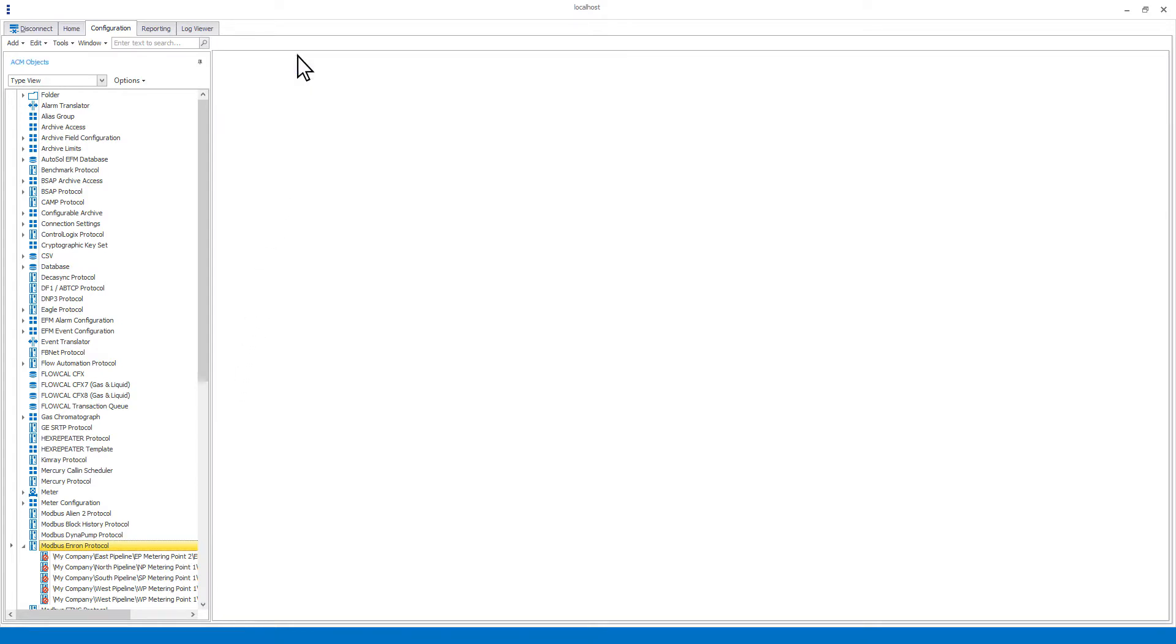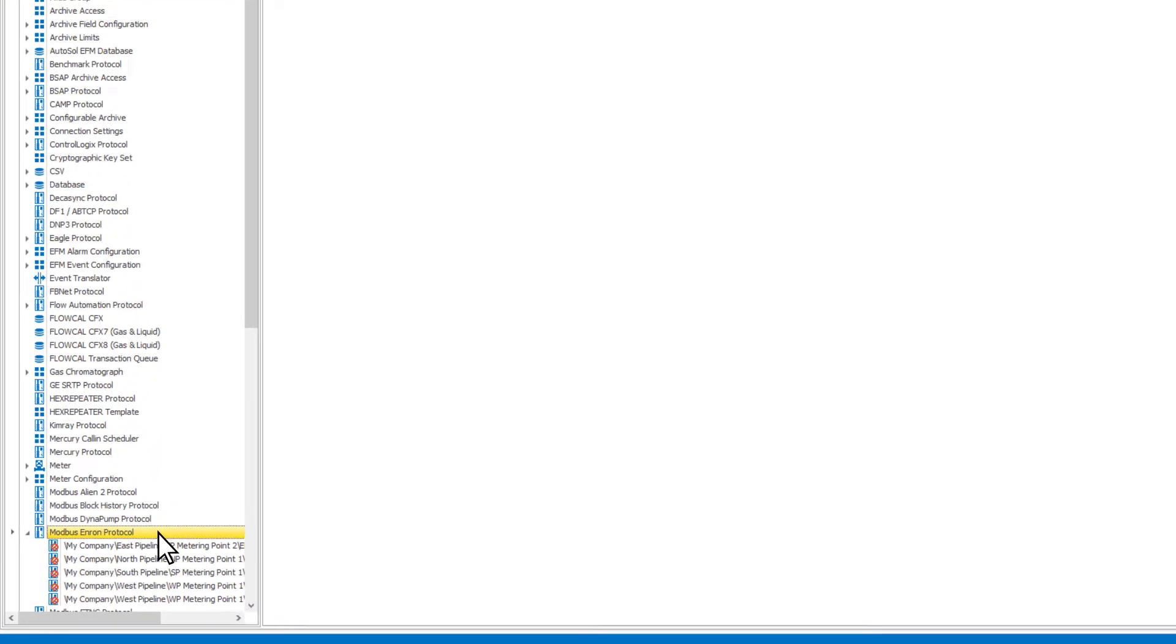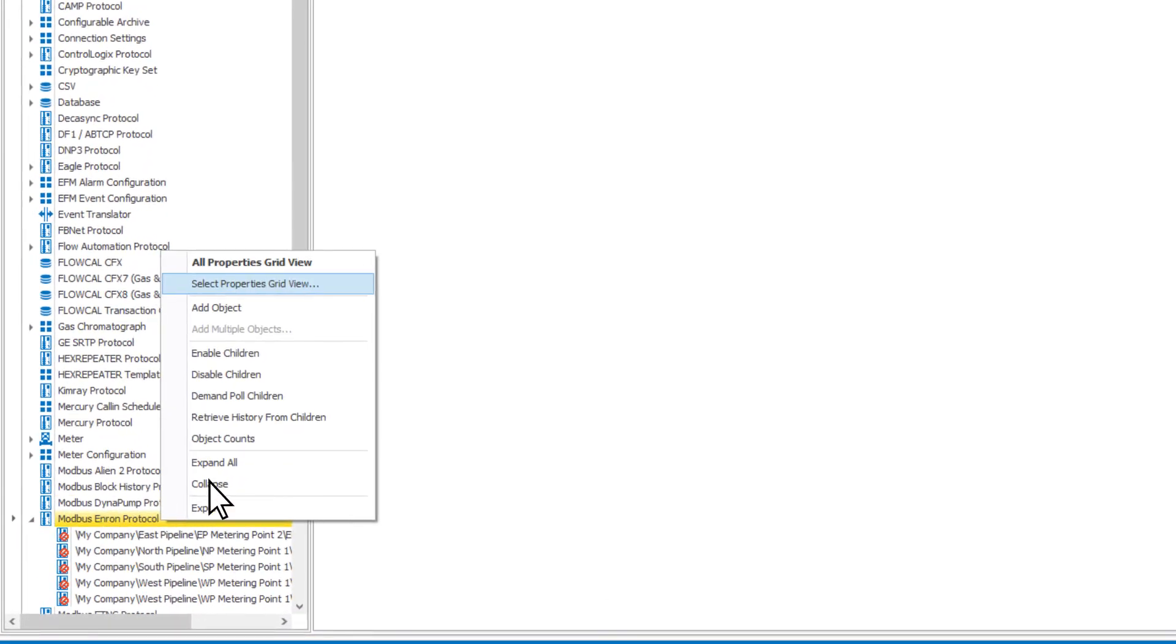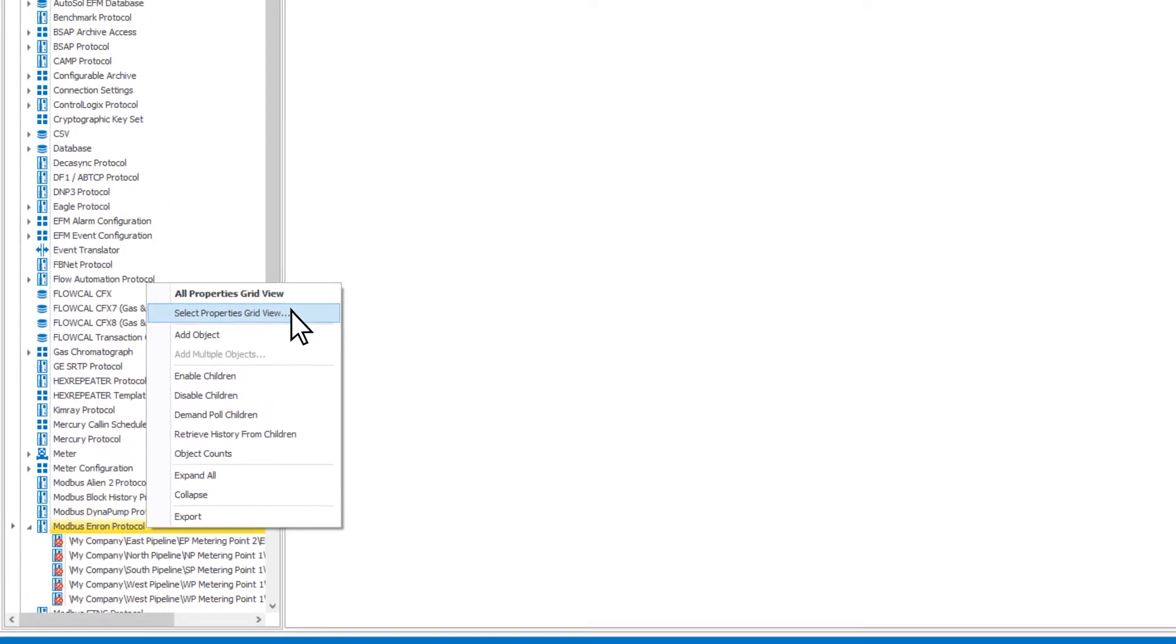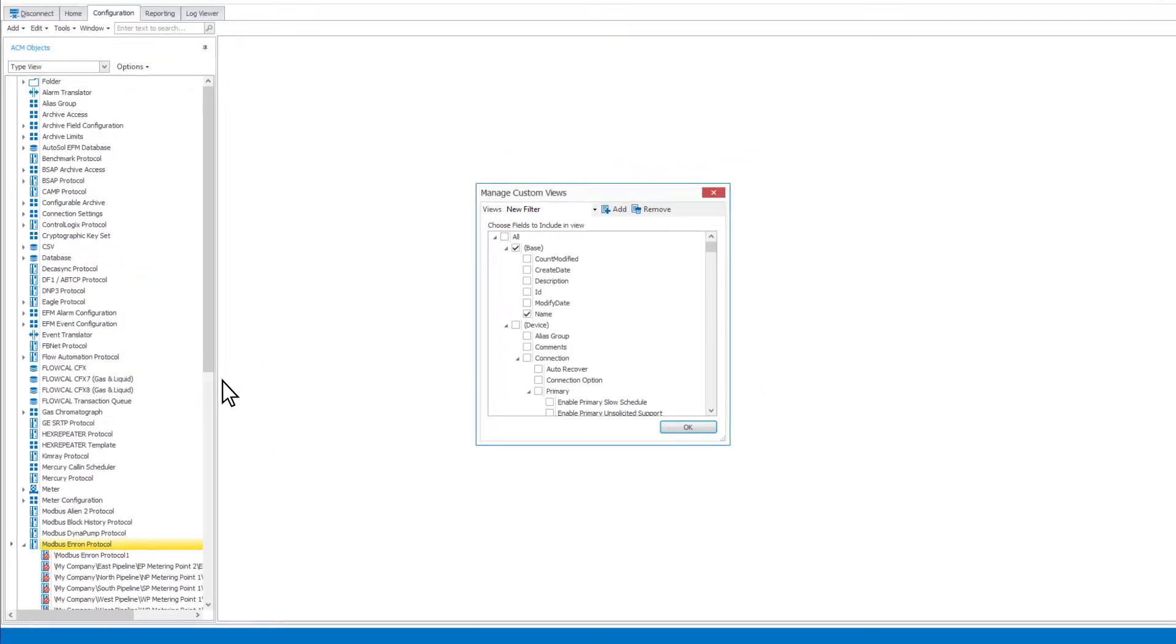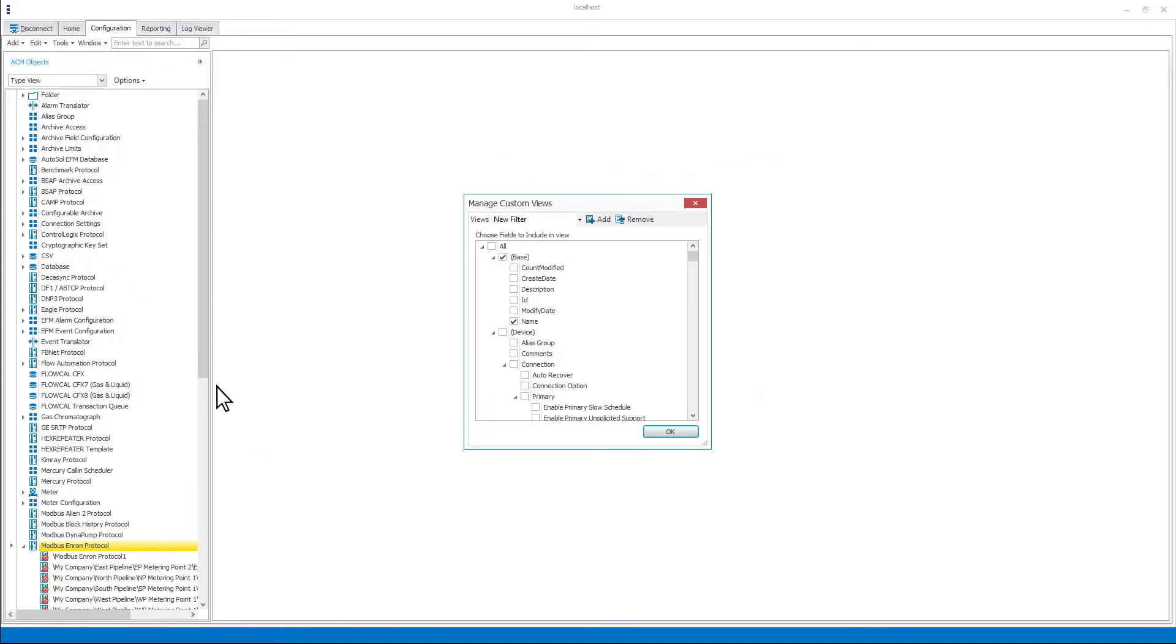If you do not wish to view or edit every property, right-click on the object type and choose the select property grid view. Here you are able to select which properties you will see for that object type in the grid view.